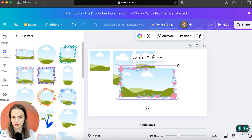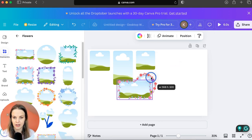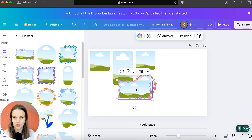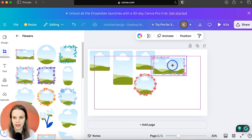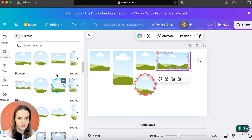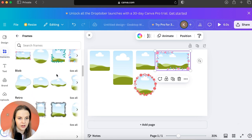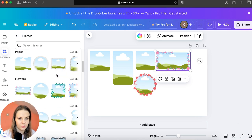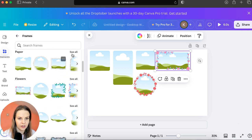You can choose different frame shapes for the other pictures. They've done such a good job with the options here that whatever you love, you can put there.